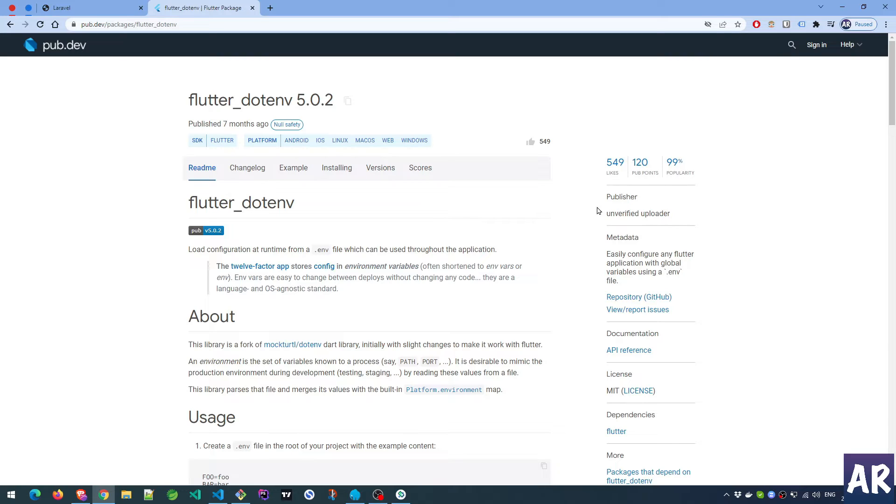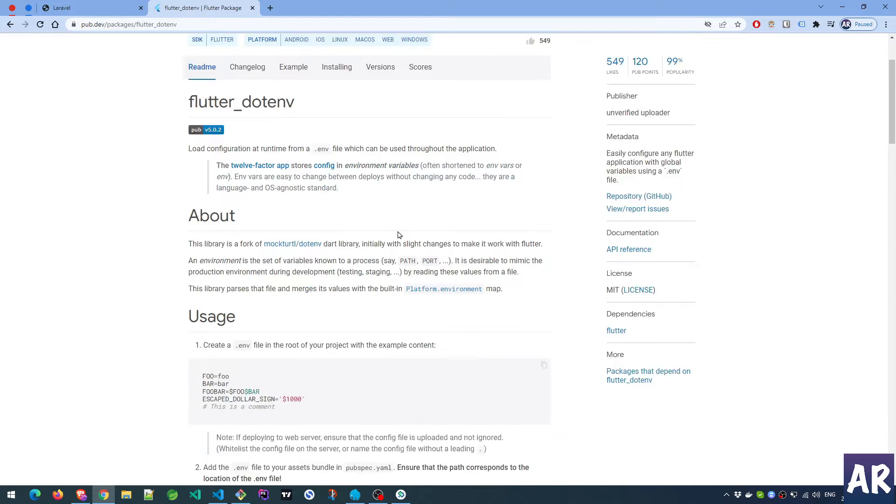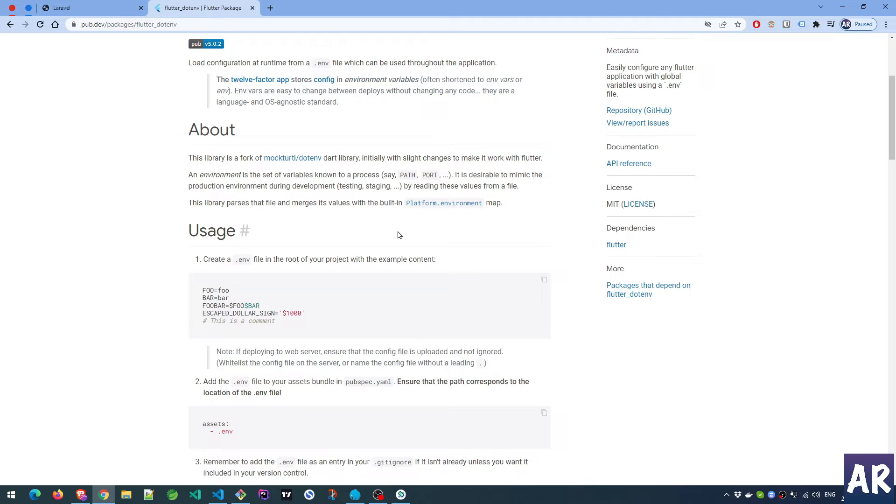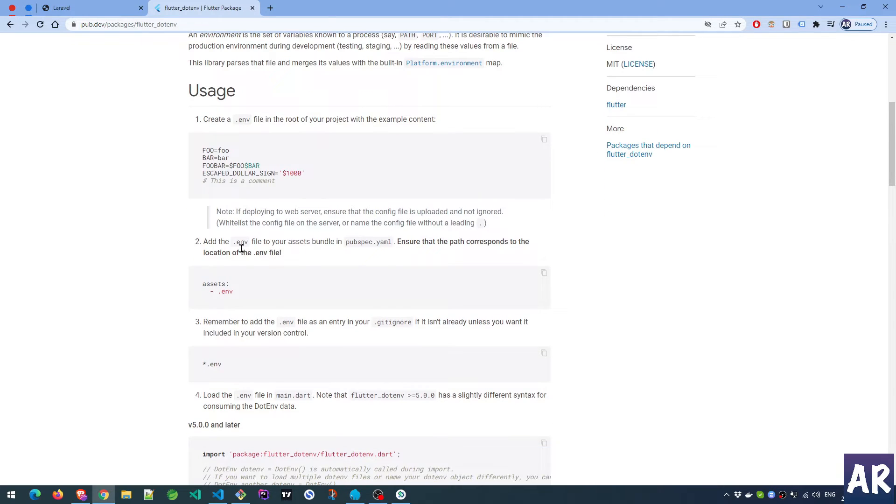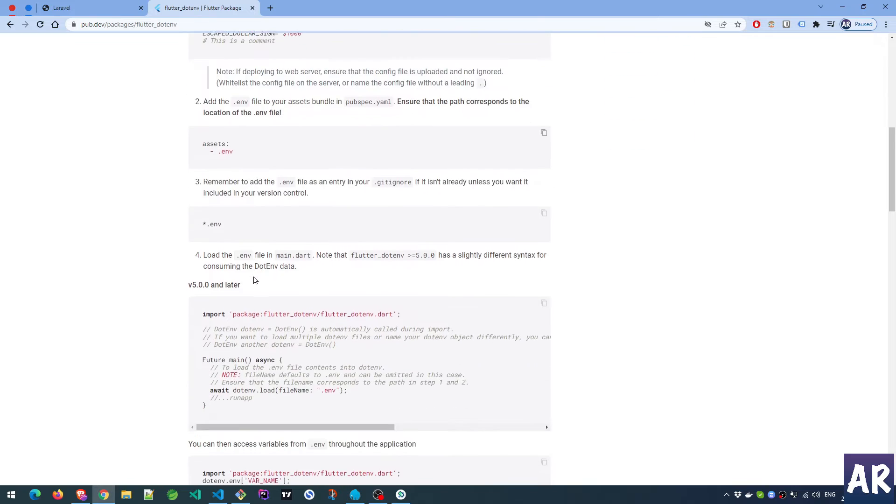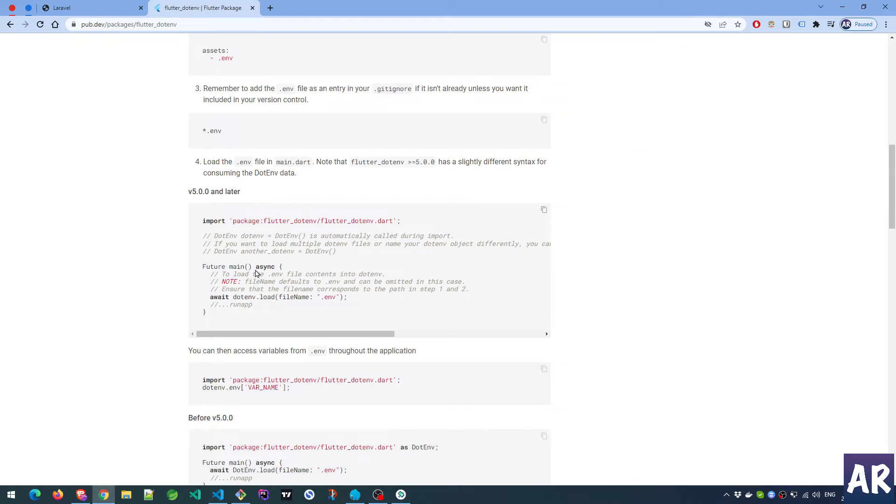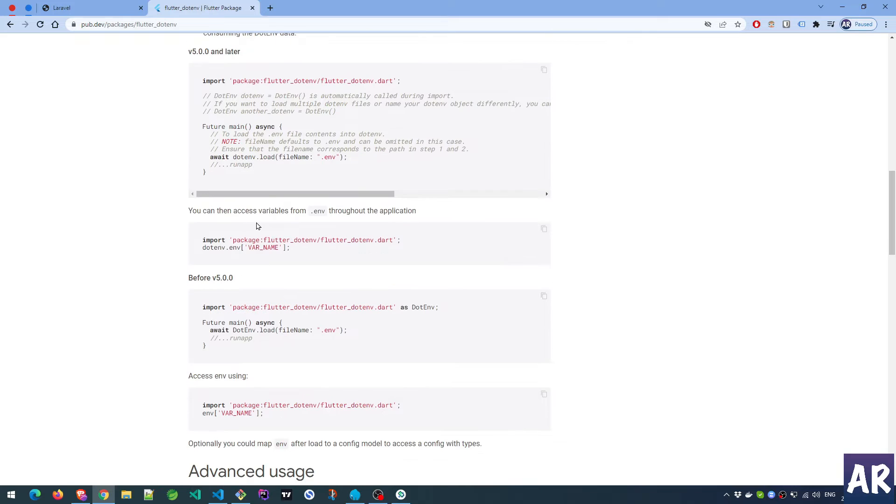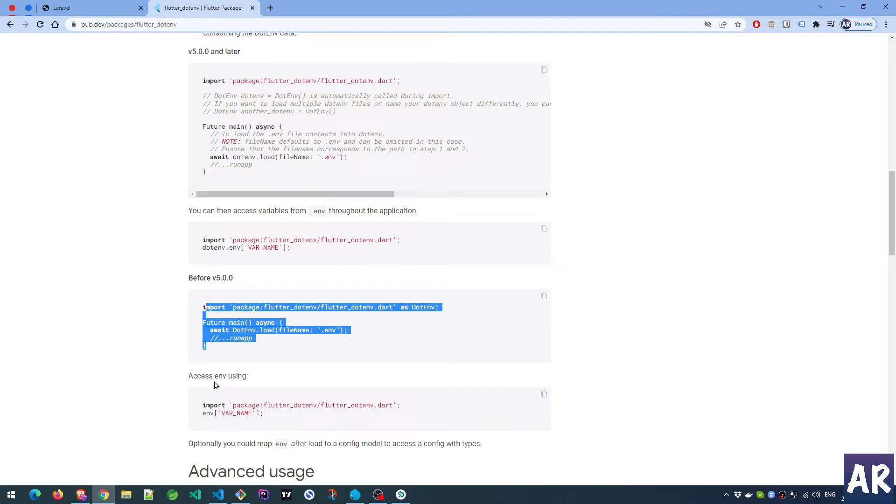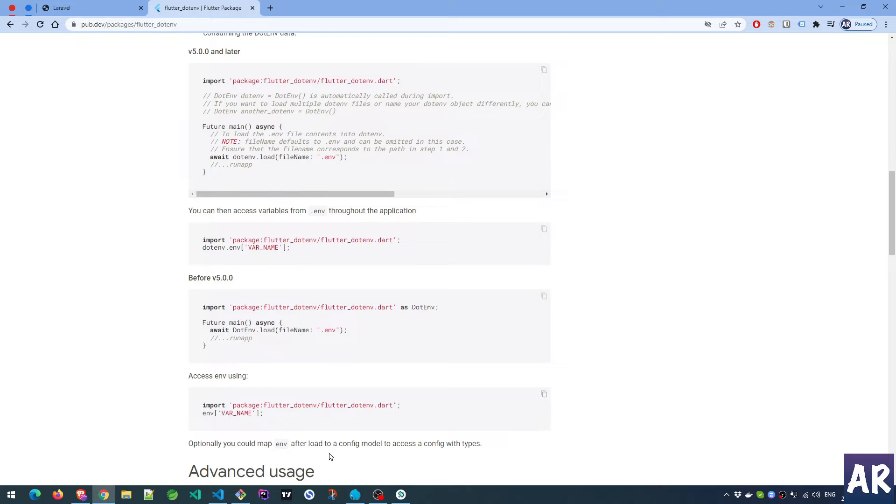It has good popularity - 549 likes, which is quite good. As we can see, we have this env file. We add that as an asset, inside the main function we load it, and then you can access the env throughout your application which is good.